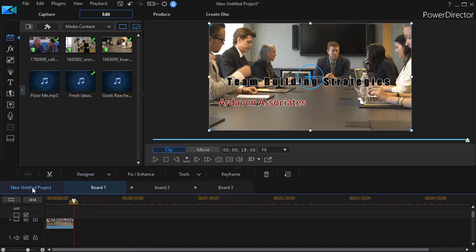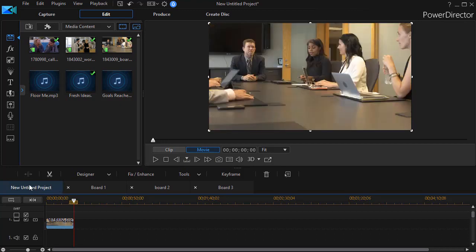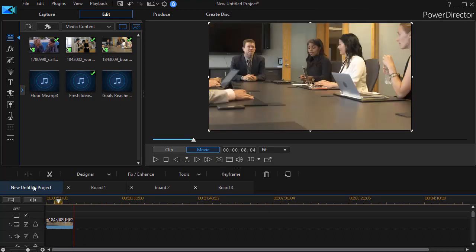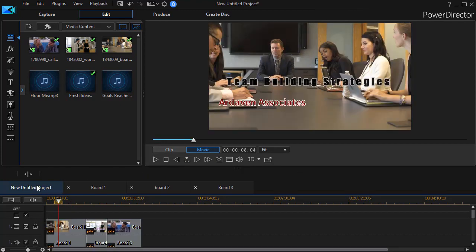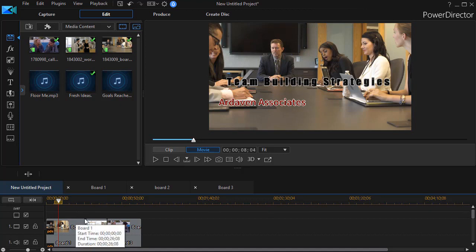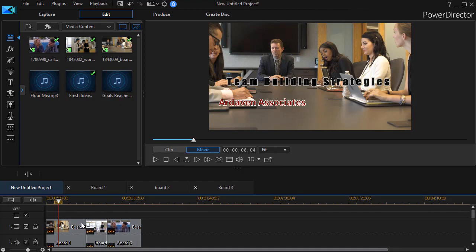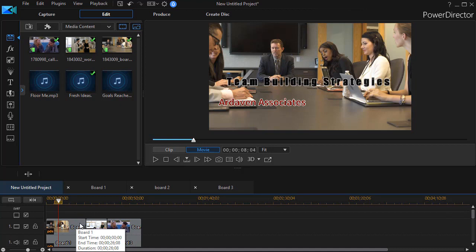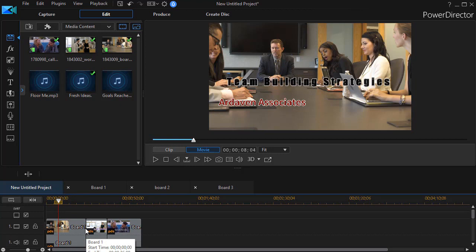I go back to my new untitled project which happens to be my master. And if I look here, the duration of it has not changed at all. So if I want to change the duration of it, the best place to do it is on my master file. Again, it will not change the original.